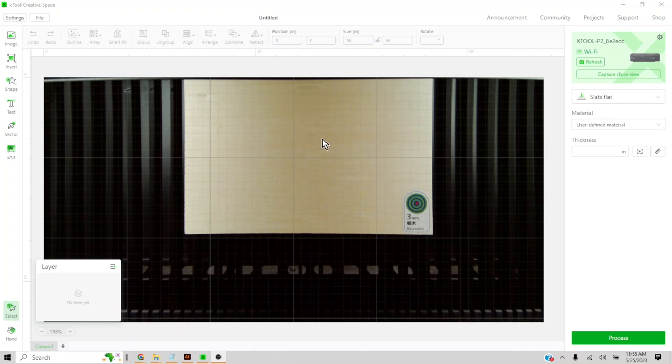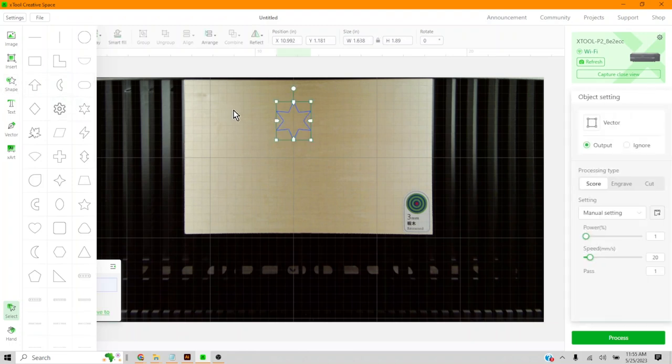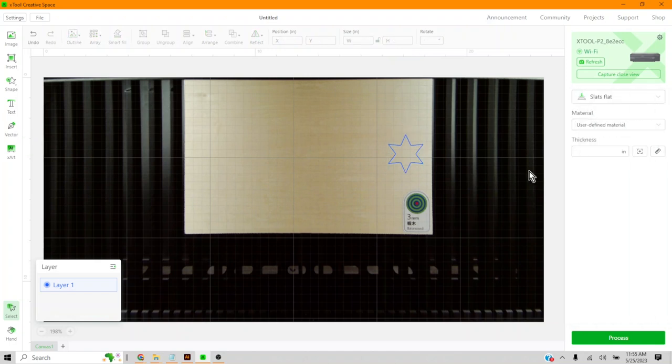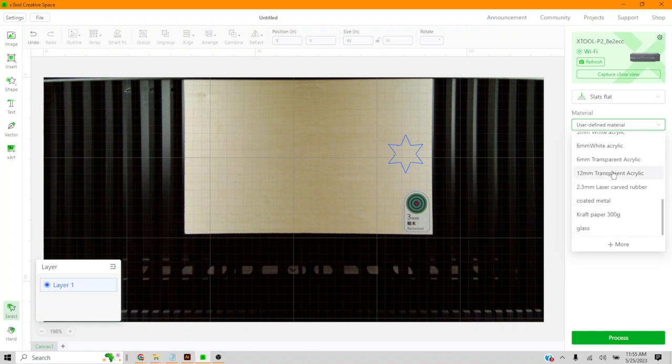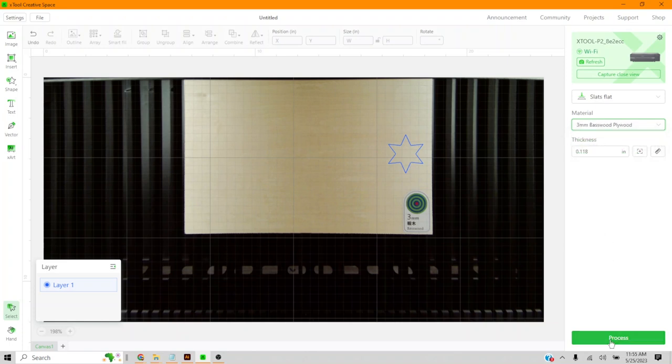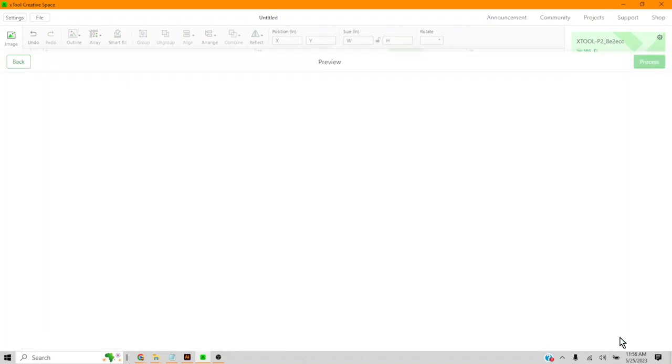For our first cut, we're going to do a star. That's what the instruction video does is a star. So we're going to follow along. I was surprised to see how many different shapes they had. Yeah, isn't that great? I know in Illustrator, I get so aggravated when I can't do a simple heart. I'm going to select this as a cut. And I was also surprised how many preset materials they had in this little dropdown, like a lot. So we're just going to select three millimeter basswood. That's what we have. And that's it, right? That's all I have to do. Yeah. Click process.